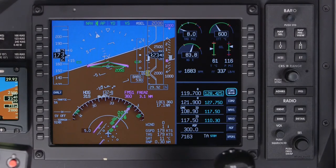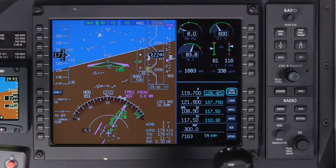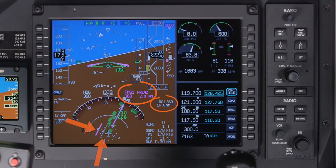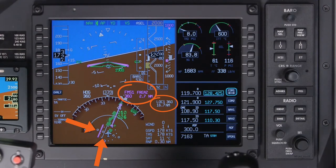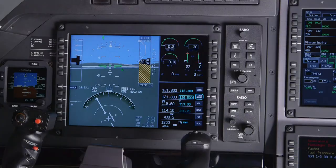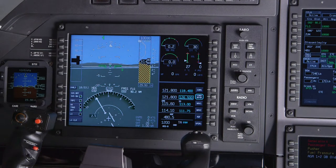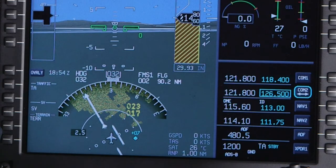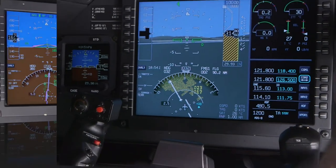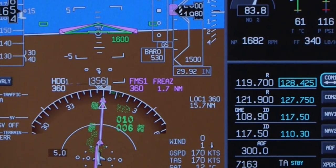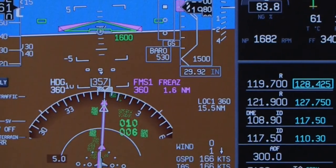The horizontal situation indicator can be displayed in a half-arc or full-compass rose format. Lateral deviation indications are color-coded to indicate the navigation source. Items such as traffic, weather, TAWS, and lightning data can be overlaid on the HSI display. Approach enunciations, as well as navigation source information, is shown to the right of the HSI.